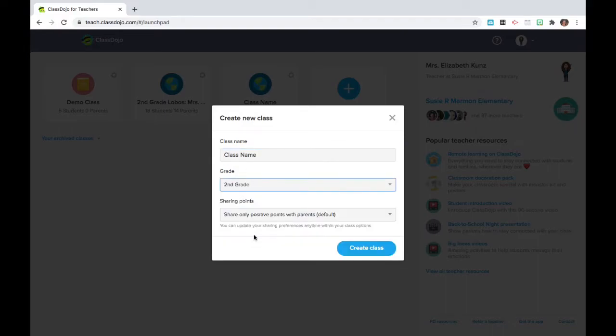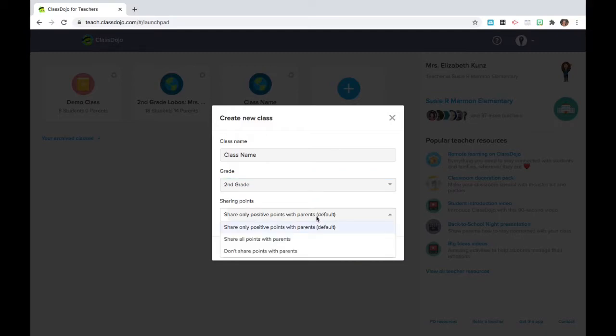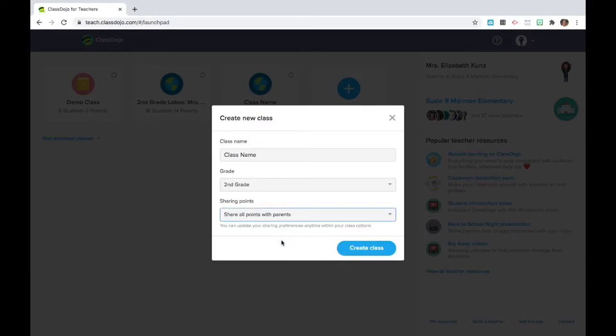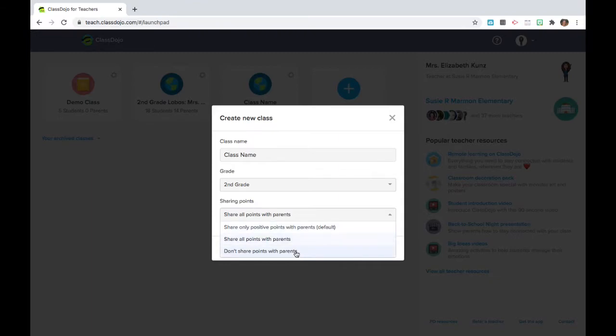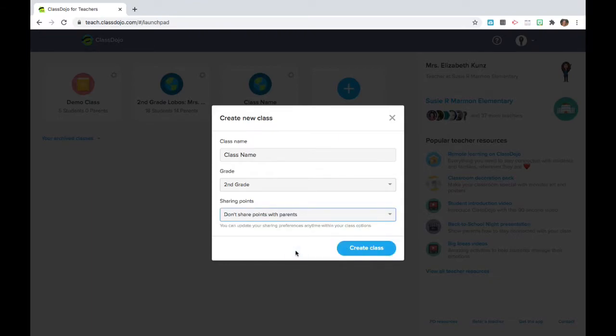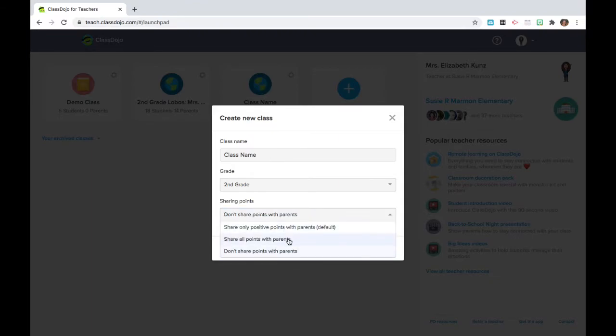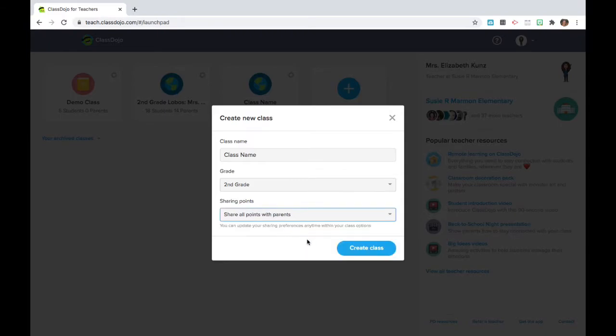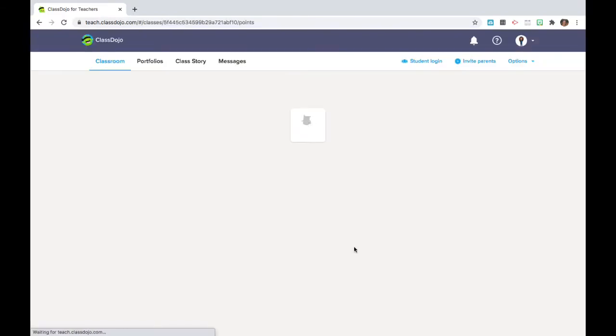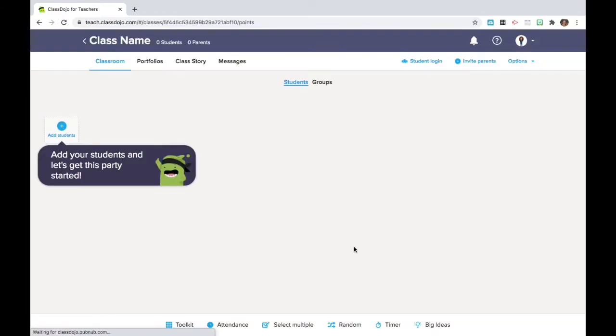Now when you open this, you're going to have an option of sharing only positive points, which is the default, sharing all points with families, or not sharing points at all. So the option that you choose is going to fit your situation. I generally show all points with families, but I do use the negative points very cautiously. Now you're in.